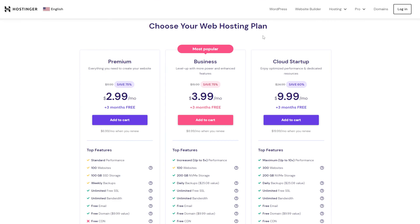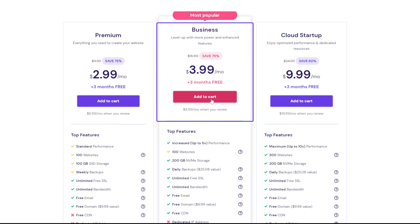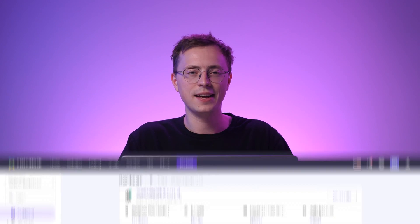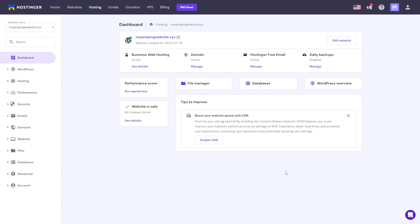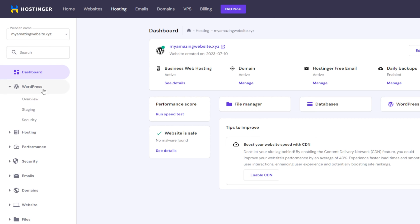Better yet, you could benefit from the WordPress staging feature if you've bought Hostinger's business web hosting or a higher tier plan. A staging environment acts as a copy of your site where you can test changes without affecting the live site. Access your WordPress staging area by going to H panel, selecting WordPress and clicking staging.